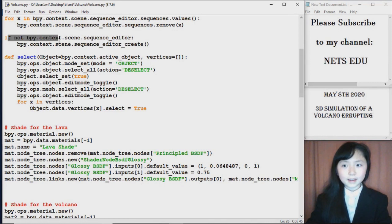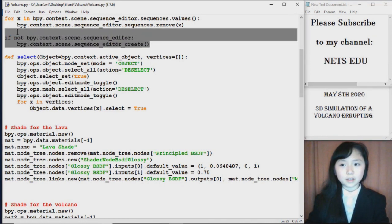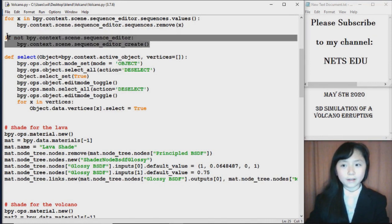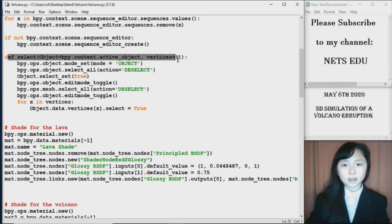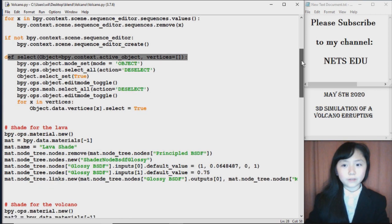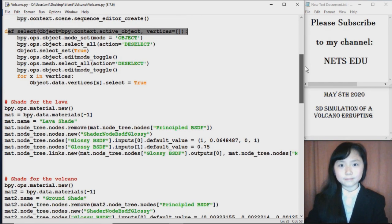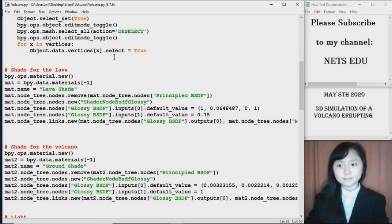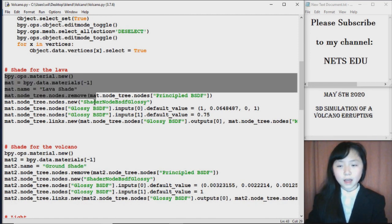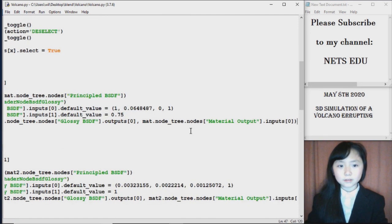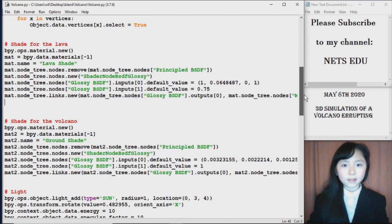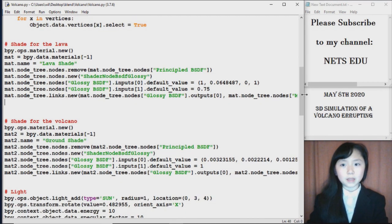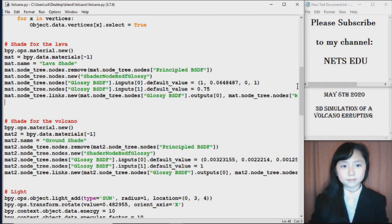Now I remove any sounds that might be in that file. Here I add a sequence editor to my blender file. I define a function I call select, and it will basically let us select the vertices that we sometimes need to. Here I define a shade for the lava. You can see all these values. I slowly adjusted the values inside the blender file until I get what I want, and then I copy the code.